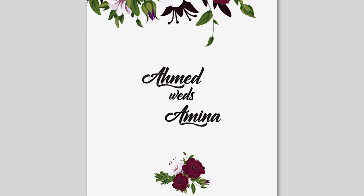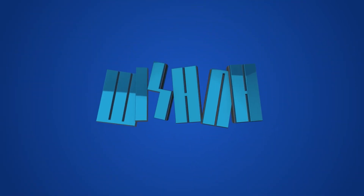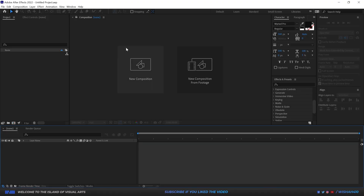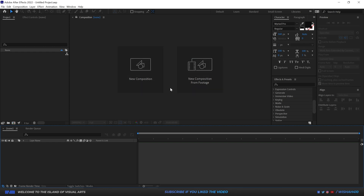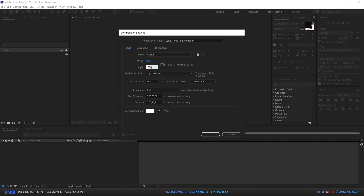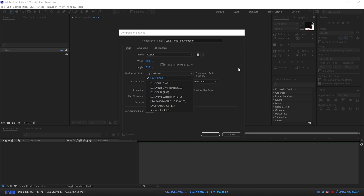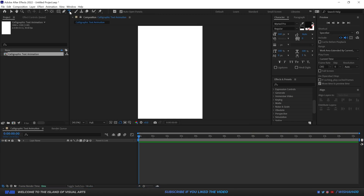Let's jump into After Effects. I'm going to go to Composition and create a new composition — you can also create one from the latest versions directly. I'll name this 'Calligraphic Text Animation' and give it a width of 1000 pixels, height of 1500 pixels, square pixel aspect ratio, frame rate 30, resolution Full, duration of 15 seconds, and a white background. Click OK.